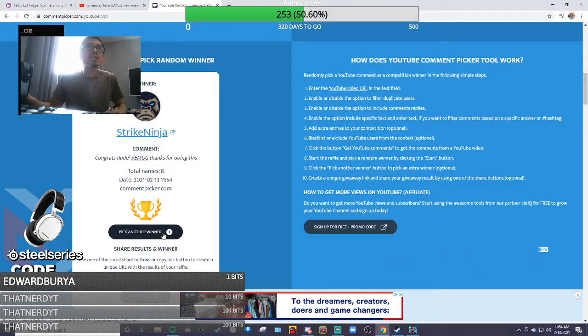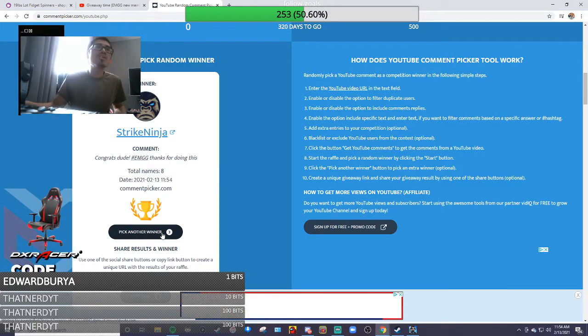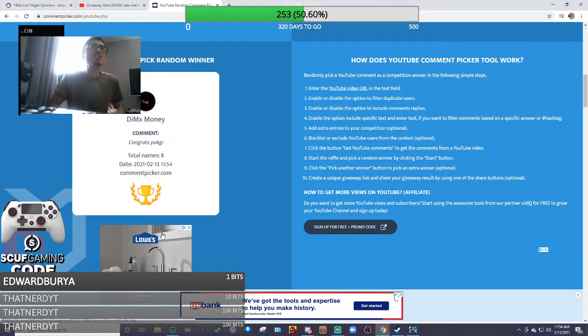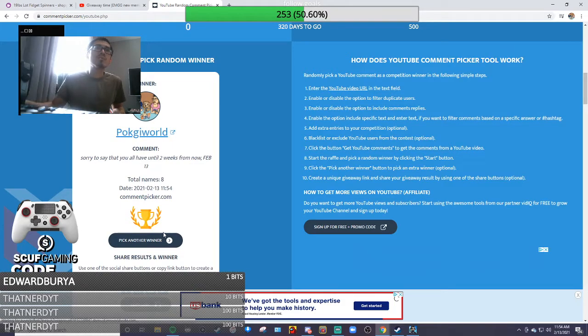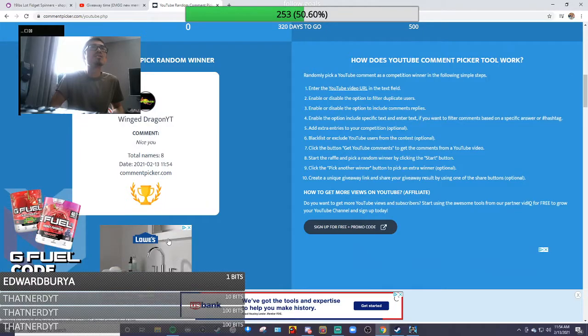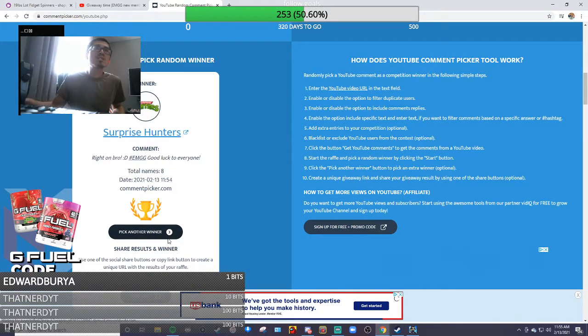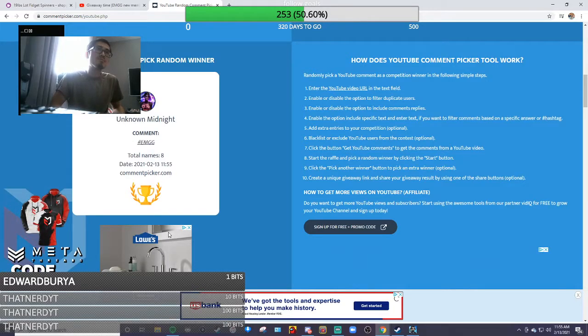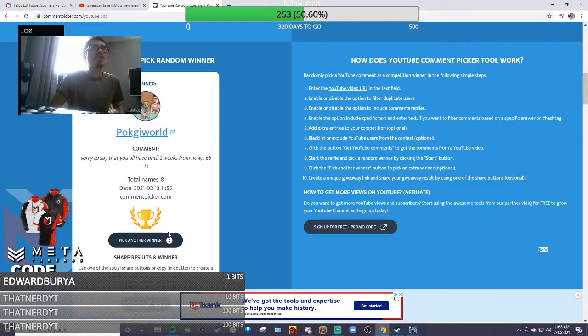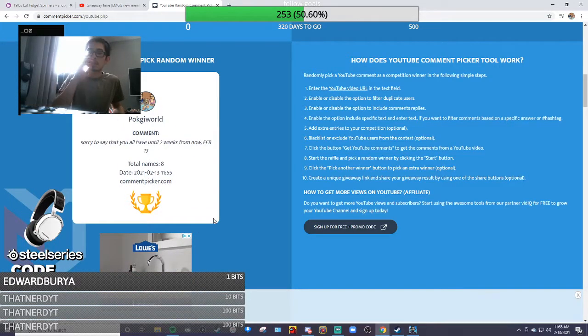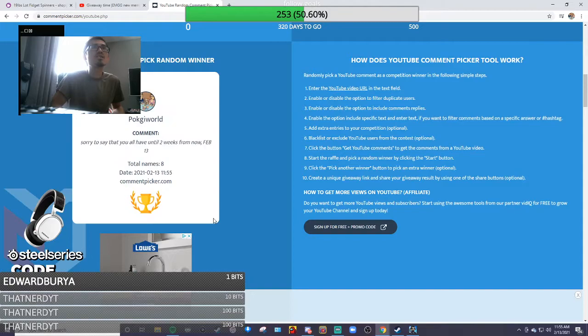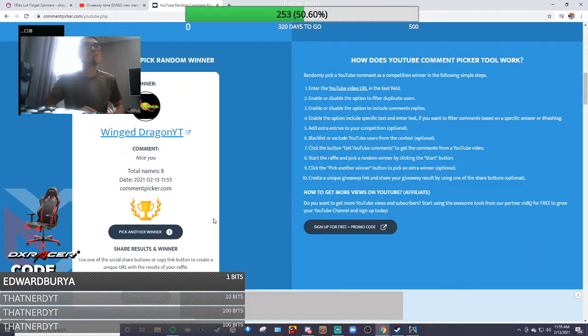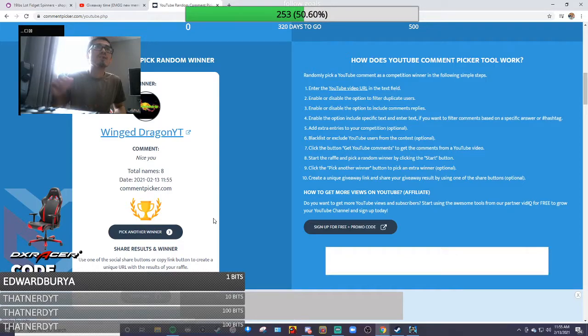Alright, next winner is... our next winner is... last winner! Oh nope, I don't count, so let's do that again. Surprise Hunter, nope! See, only eight people entered, so you guys have a highly good chance to win. Why does it keep picking me and Surprise Hunter, come on man! Oh, so Win Dragon.